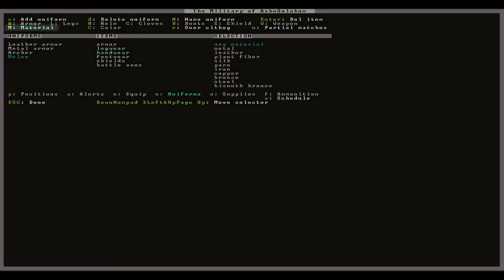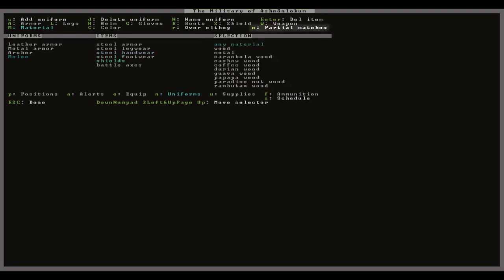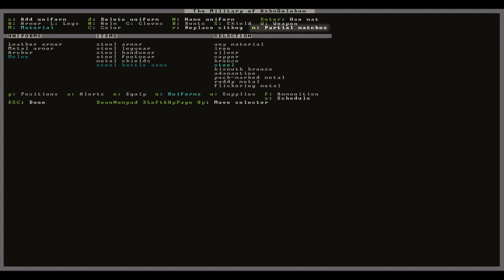Now with capital M I'm going to go back through each type and assign the material to steel. Also note that with capital C you can specify the colors but it's only real purpose is to torture yourself. Lowercase m will switch between exact or partial matches for your selection. I'm going to keep mine on partial because I don't have enough steel shields for everyone. They will still prioritize steel but will also choose other materials if those are the only ones available.